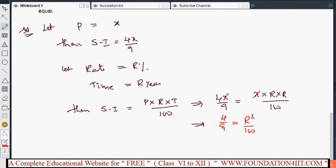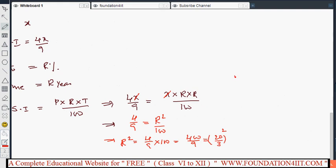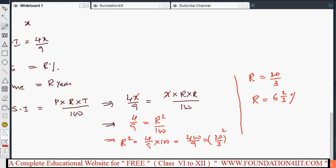From this, r squared equals 4/9 into 100, which is 400/9. Now 400/9 is the same as (20/3) squared. So r squared equals (20/3) squared, therefore r equals 20/3. Written as a mixed fraction, r equals 6 and 2/3. So the rate of interest is 6⅔% per annum, and time is also 6⅔ years.